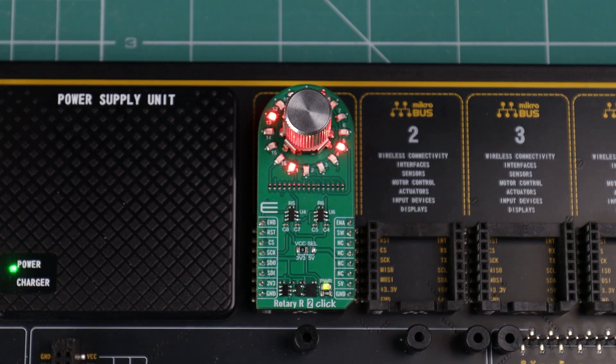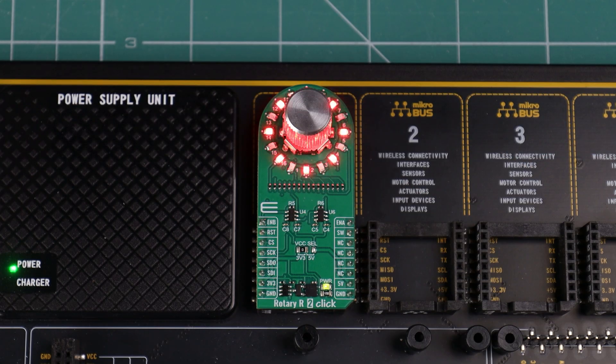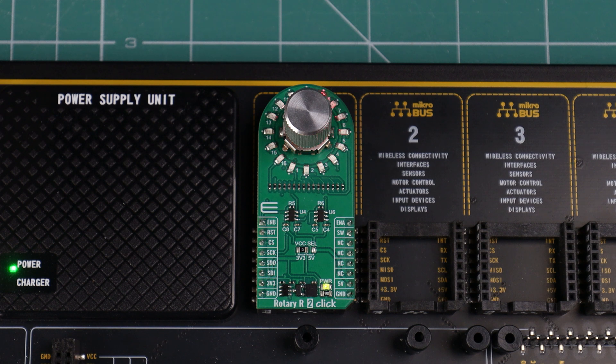Unlike potentiometers, it allows continuous spinning. Each LED can be controlled individually, enabling various lighting effects.